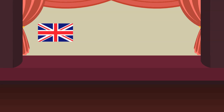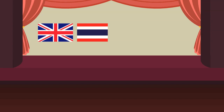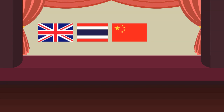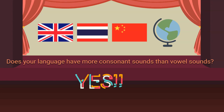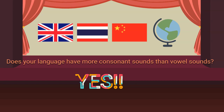So it means that we have more consonant sounds than vowel sounds in English for sure. What about Thai? Does your language have more consonants than vowel sounds? I think the answer must be yes. And this is only one example of the universal properties of languages.